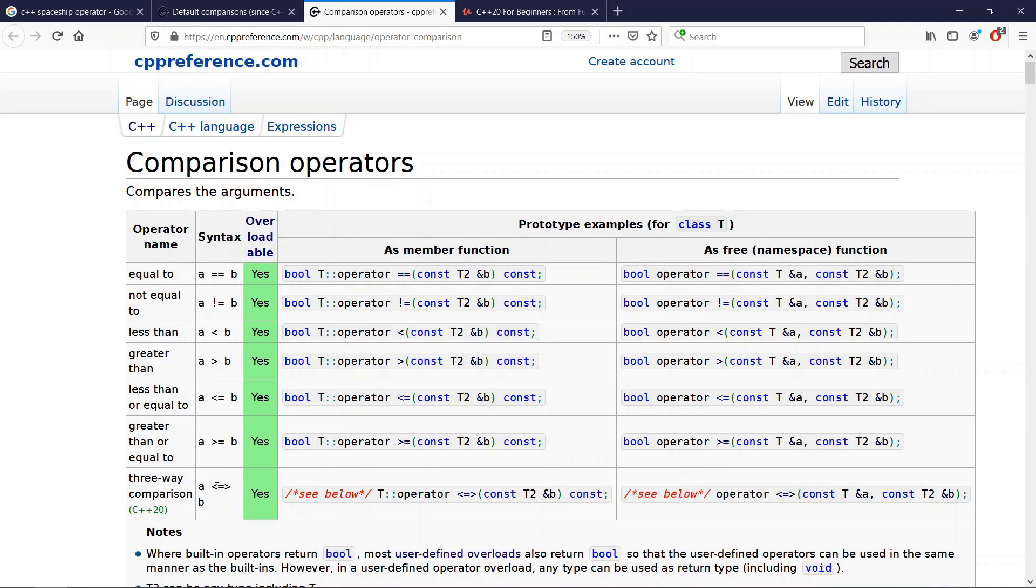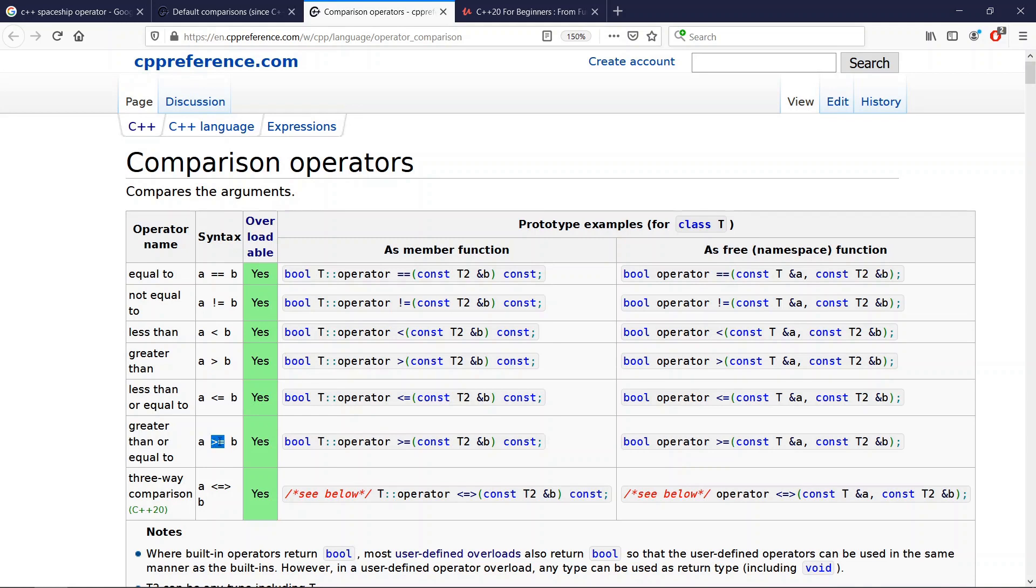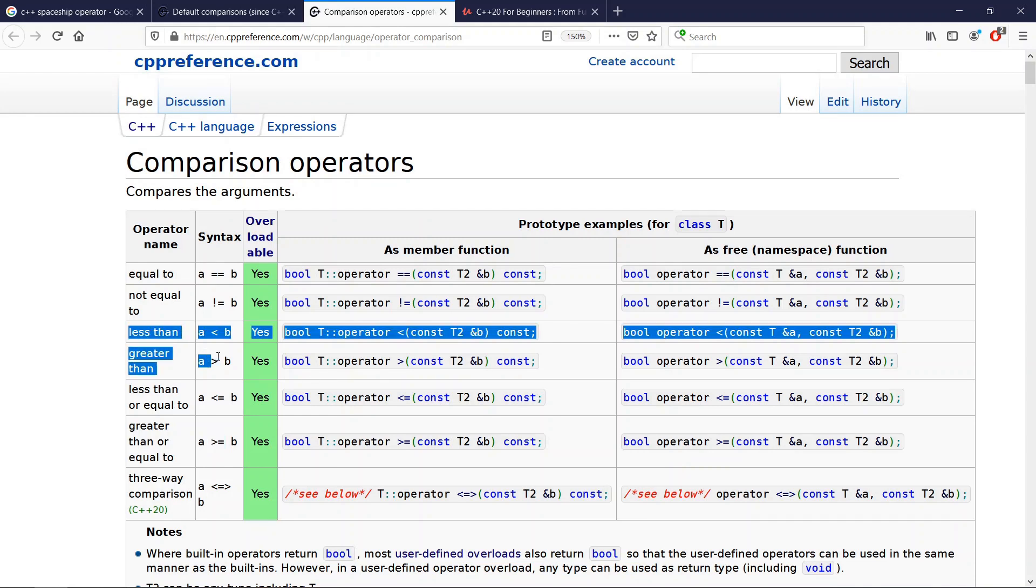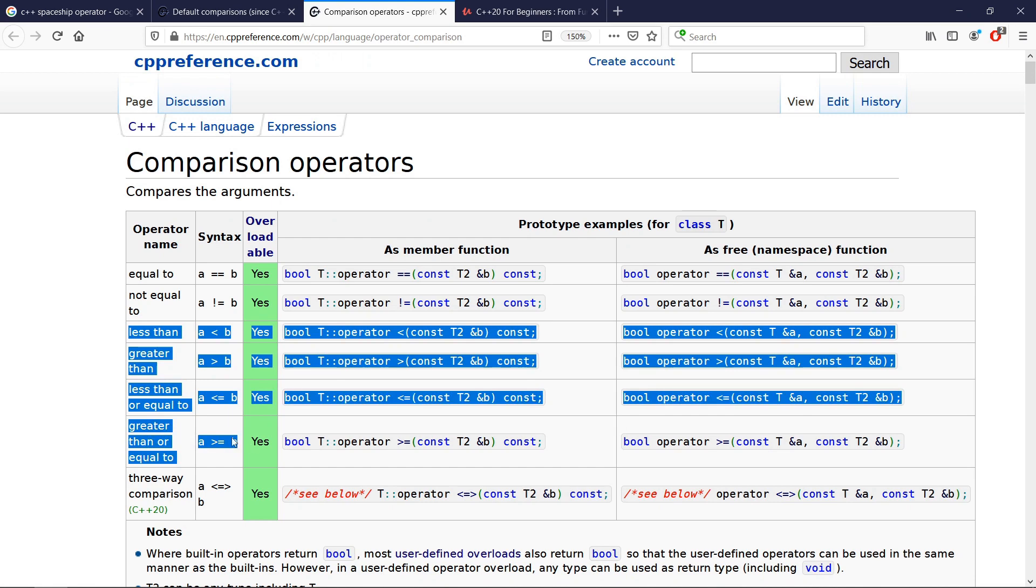For example, you can only set up the three-way comparison operator and you're going to have a less than operator, a greater than operator, a less than or equal operator, and a greater than or equal operator generated for you by the compiler, and you don't have to maintain these operators.